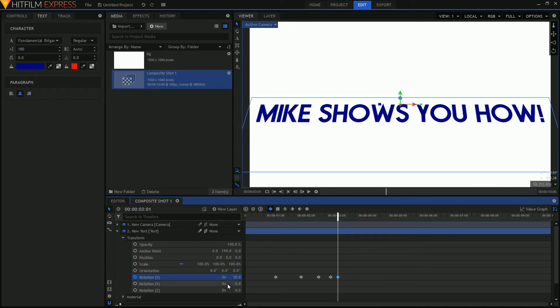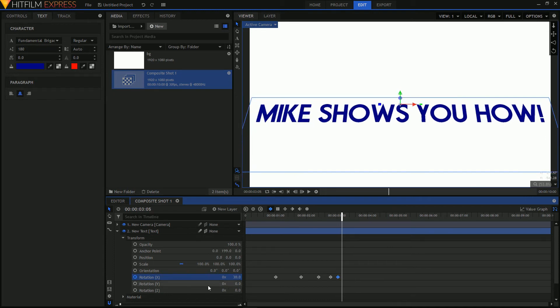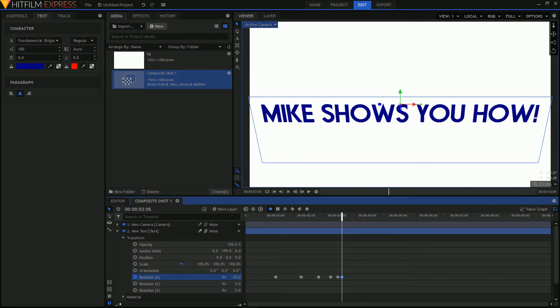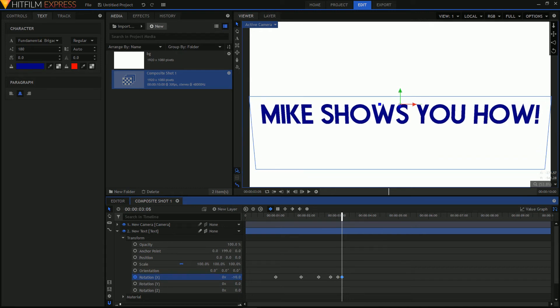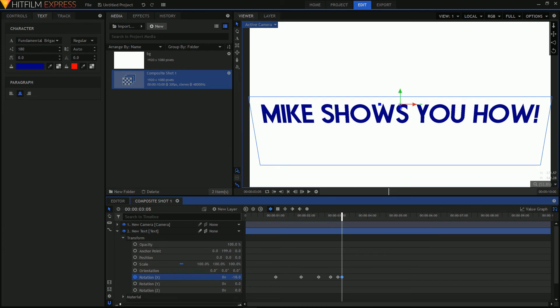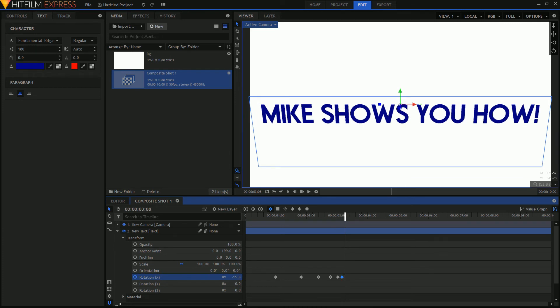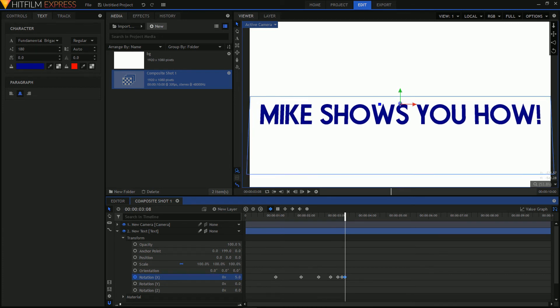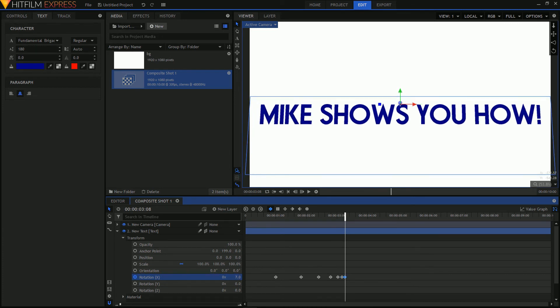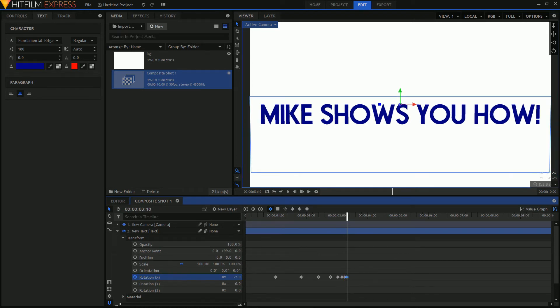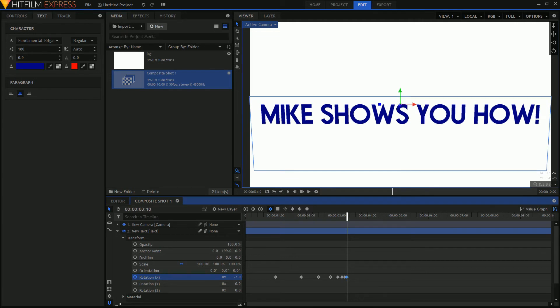And you can always adjust these later on. So about minus 15. And then getting towards the end of it here. 10, minus 5, and finally 0.